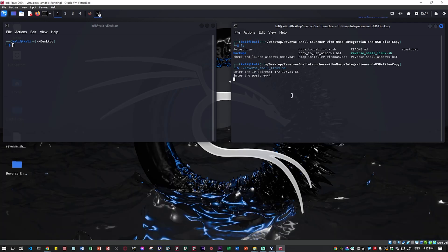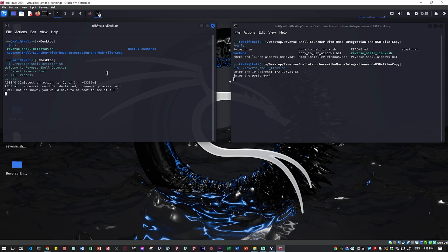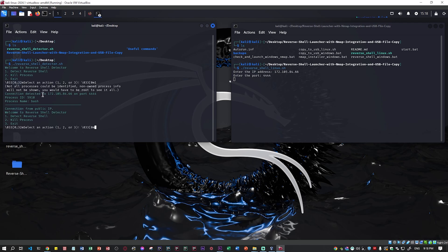Now that we have established a reverse shell — it's connected and it's a successful reverse shell — I will be launching the reverse shell detector that I have created. It's called reverse-shell-detector.sh. Now it prompts you into the reverse shell detector. It's a very basic prompting. I'm going to click option one to detect, and now it detected that I'm using bash — there's a connection established with that IP on port 444.